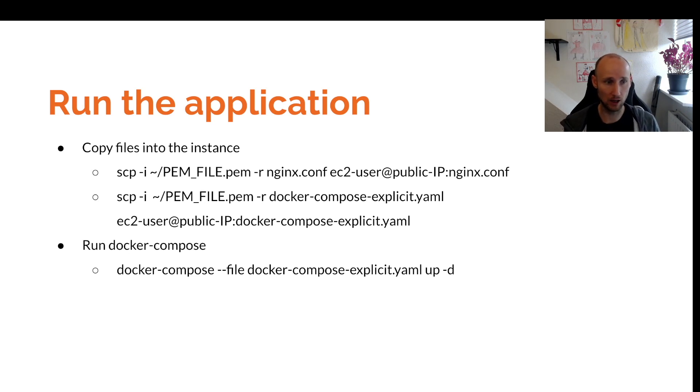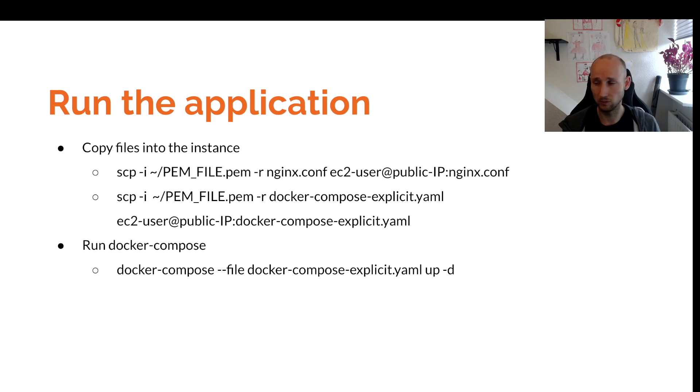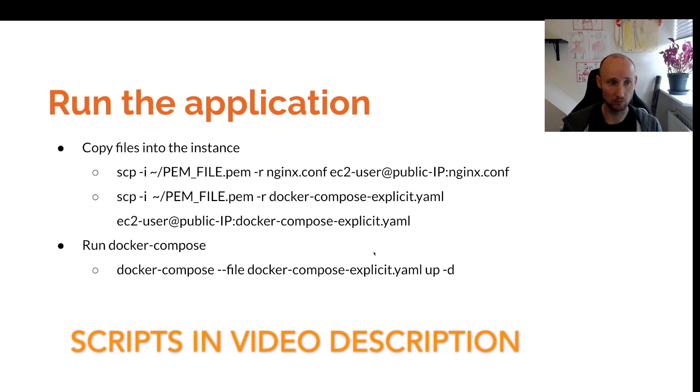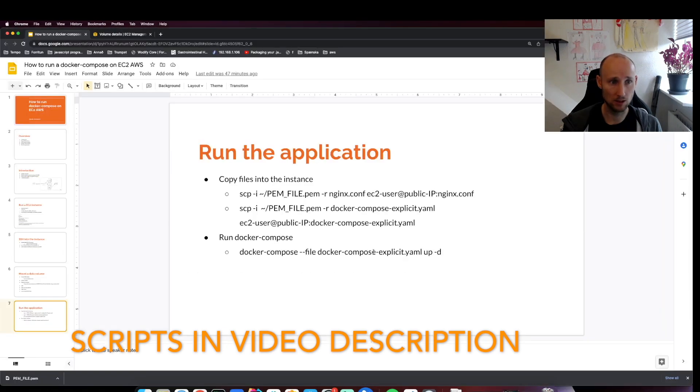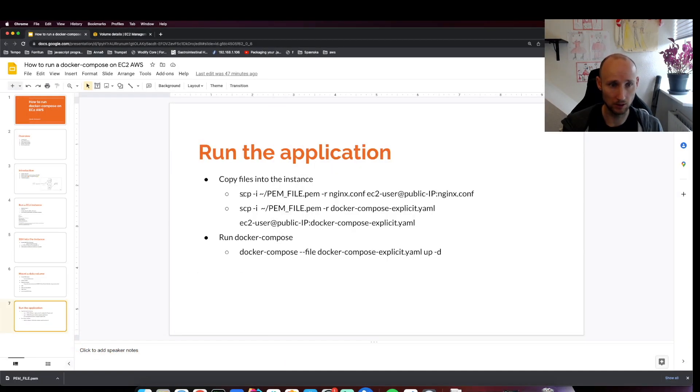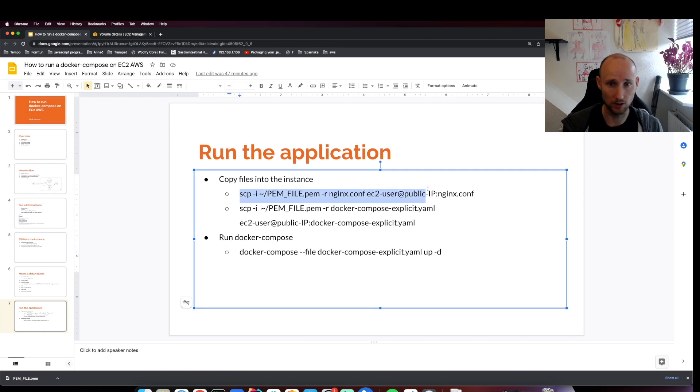Once we copy those files over, we'll SSH into the machine again and run Docker Compose up. Then it should be working. Let's do this. We'll open up our terminal and run this script.